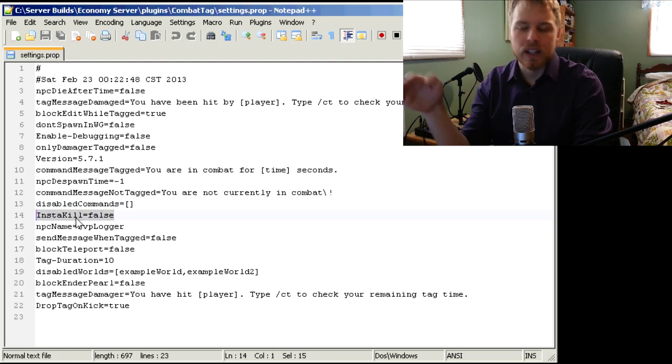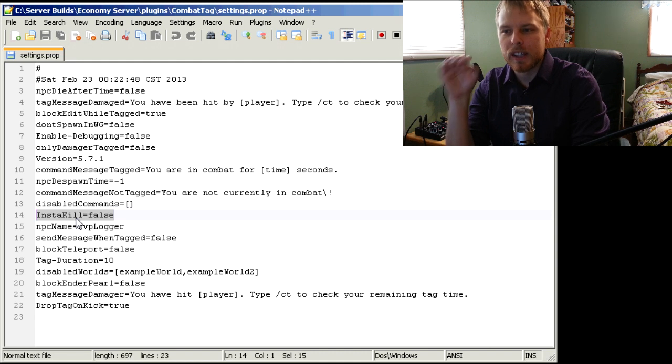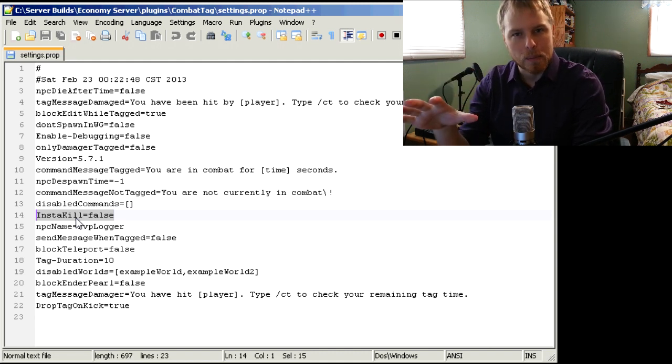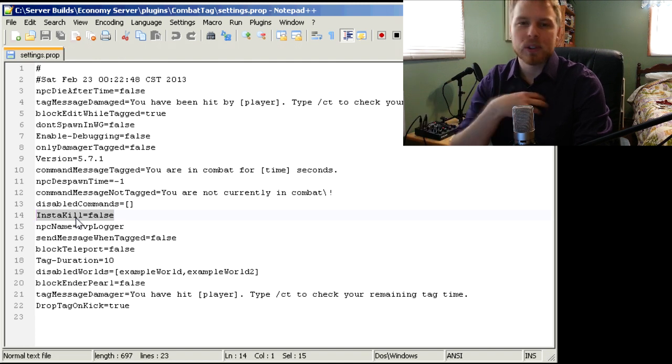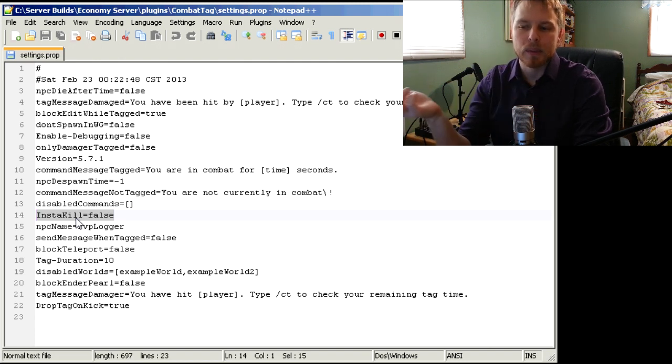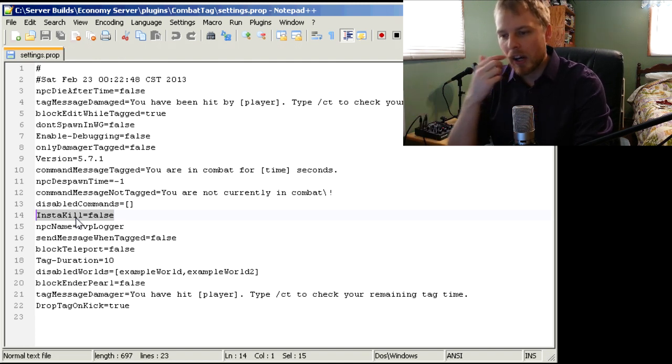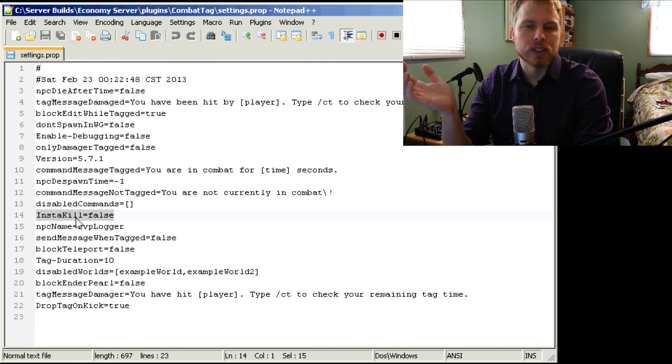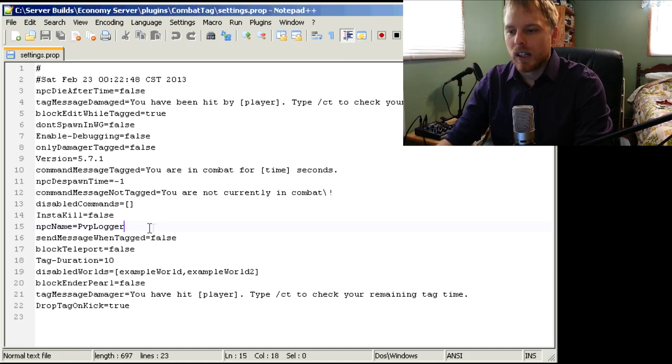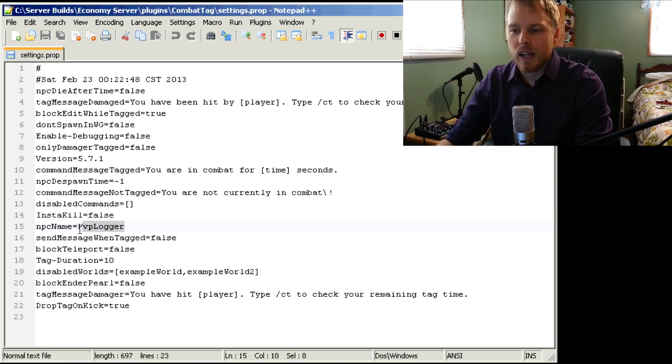Now this is what changes how the whole thing operates. You put insta-kill on true and when they log out it'll kill them immediately rather than spawning an NPC. I personally don't really see the purpose of the NPC, so I just put this one on true and then let it go. This will be the NPC name, so you can call it like loser or coward or whatever if you want to do that.